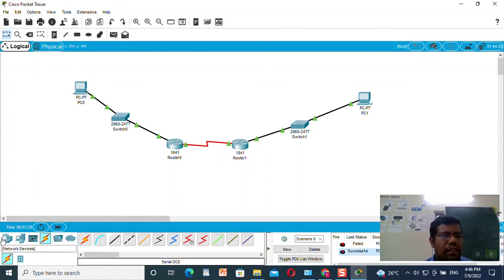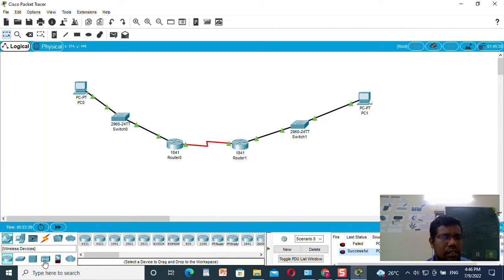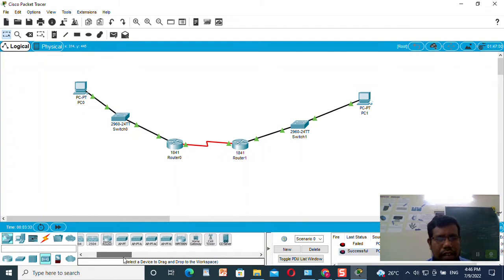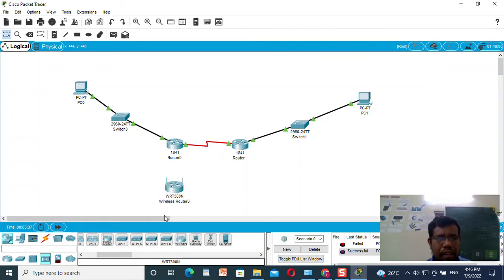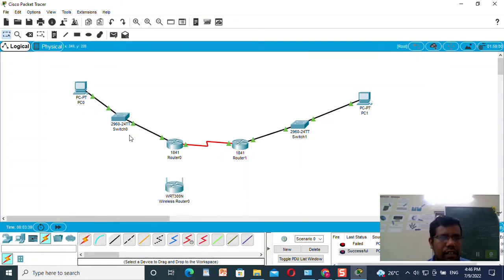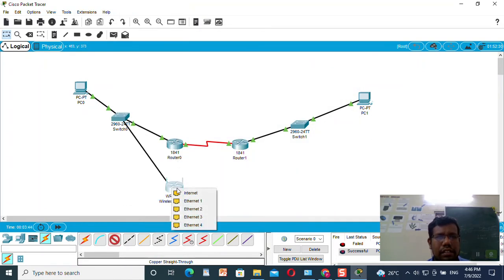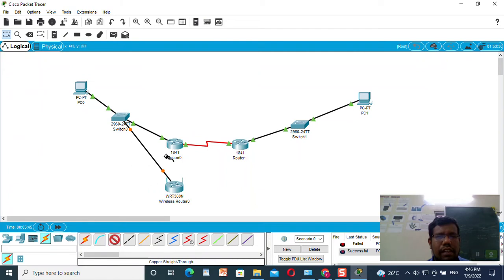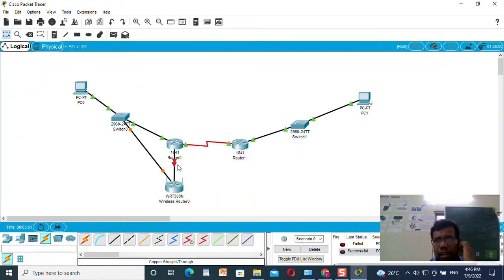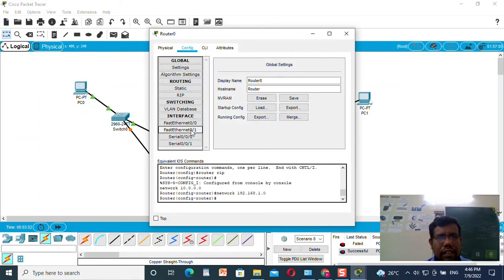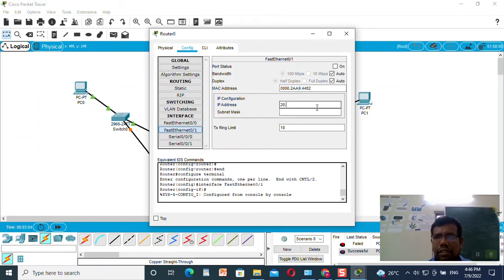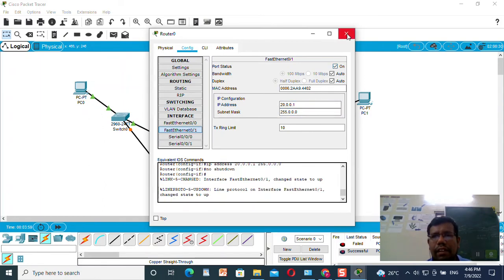Now I will take one wireless device. I will go to the wireless devices, take one wireless router, and click that router. I will connect this wireless router to the switch and also connect it to Router 1 with a fast ethernet cable. I need to configure this router so I will set the IP address as 20.0.0.1 and make it on.